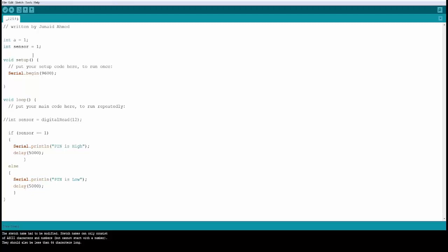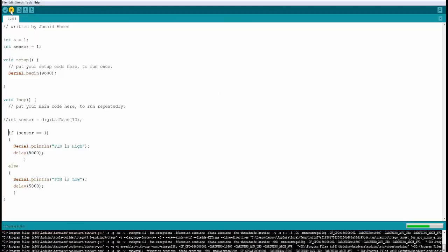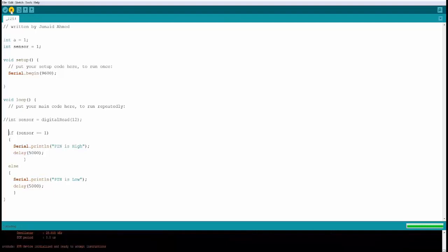As of now the sensor value is 1 so therefore it should say the pin is high. Let's go ahead and compile this real quick. It's right under the board.